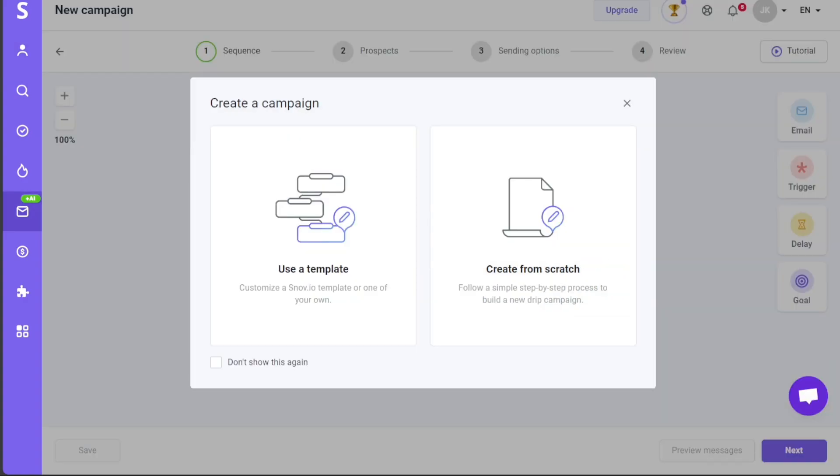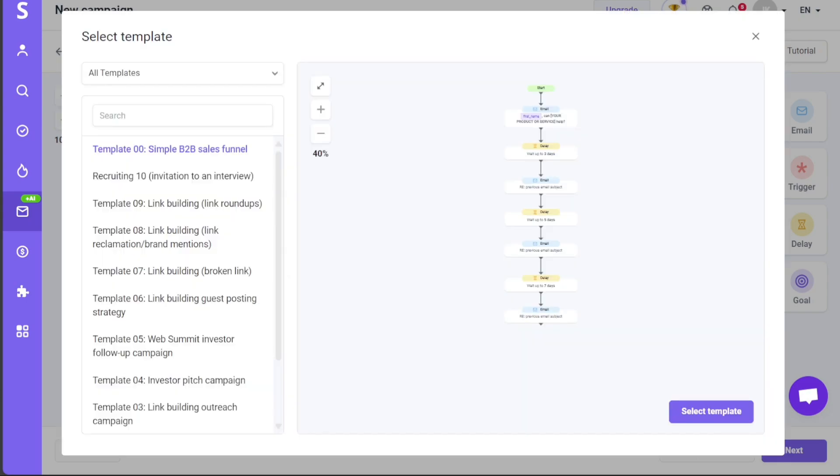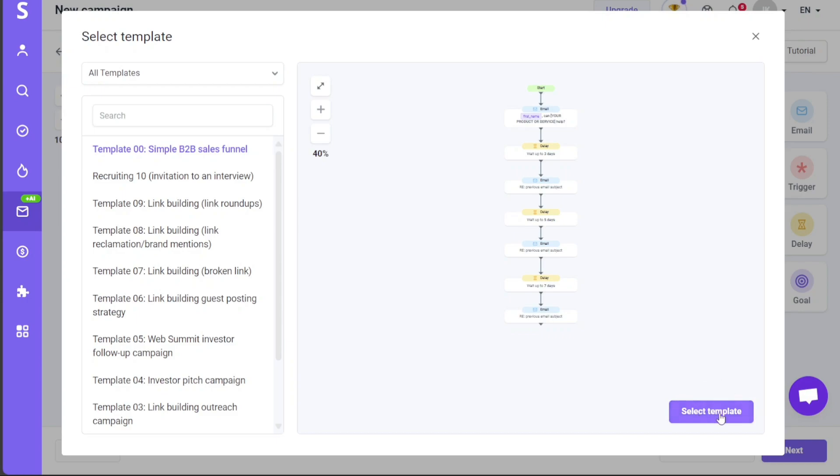A popup window will appear, presenting you with two options: use a template or create from scratch. For this tutorial, we'll proceed by selecting the Use a Template option. Next, you'll be asked to choose a template. A variety of templates will be displayed, and you can use the search bar to find a specific template that suits your needs. Here, we'll go with the first template, titled Simple B2B Sales Funnel. Upon selection, click on the Select Template button to continue.